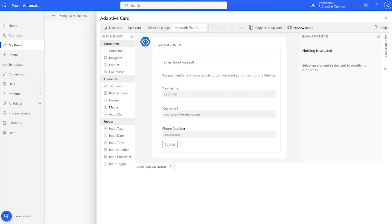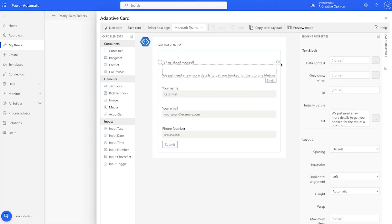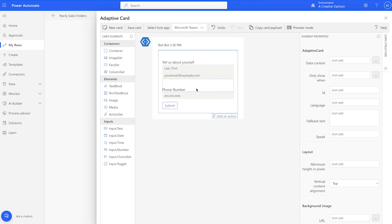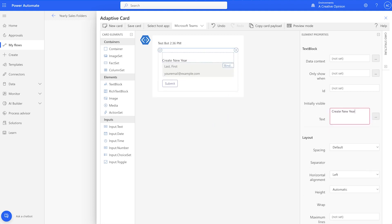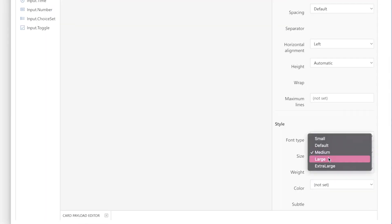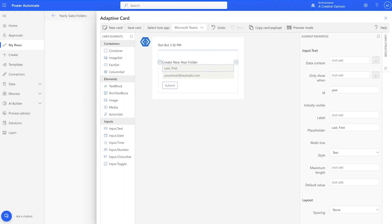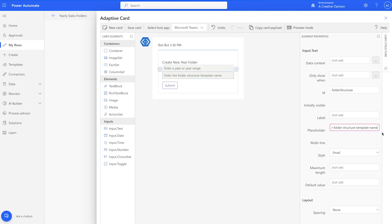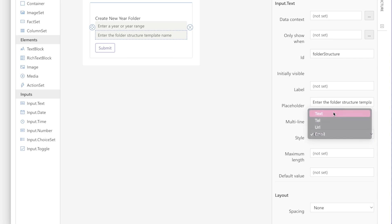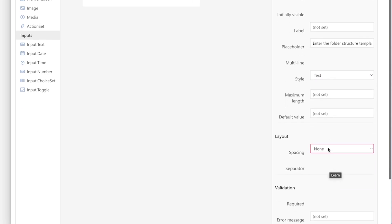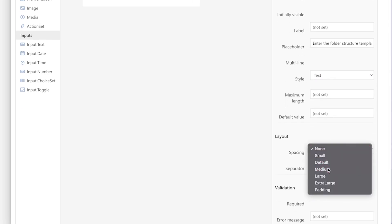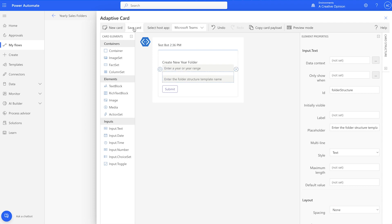I also want to be able to specify the folder structure template. I'll delete all but two input fields and edit the card title, changing the font size to large. The first input will be for the year or year range. The next will be for the name of the folder structure template, and I'll need to change the style from email to text. For the second field, I want to add a bit of spacing above it, then save the card.